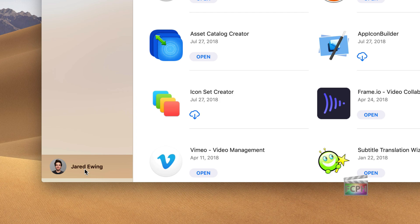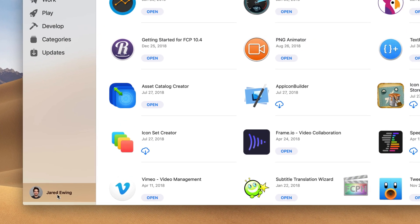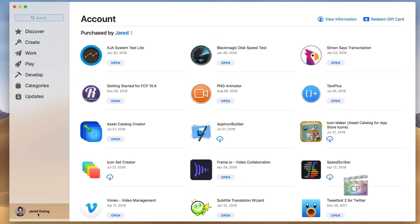After clicking on that account, on the right side, you're going to see a list of the apps you've purchased with this account. In addition, at the top, you'll see purchased by and then the name of an account.